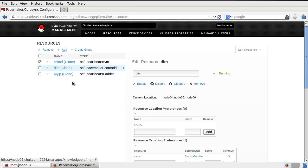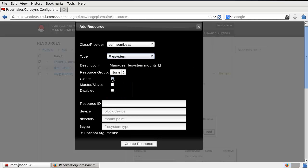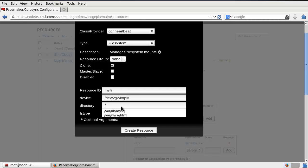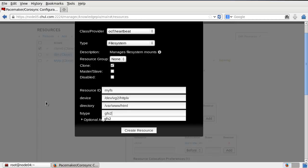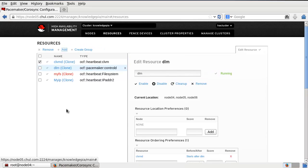Also I need to create the file system resource. In heartbeat, select file system. This one must also be a clone. Resource ID: 'myfs' — my file system. Device: dvvg2/http_lv. Directory: /var/www/html. File system type: gfs2. Optional arguments: run_fsck, or star, or false clone. Create it. Now I create 'myfs' — the file system resource — also as a clone.